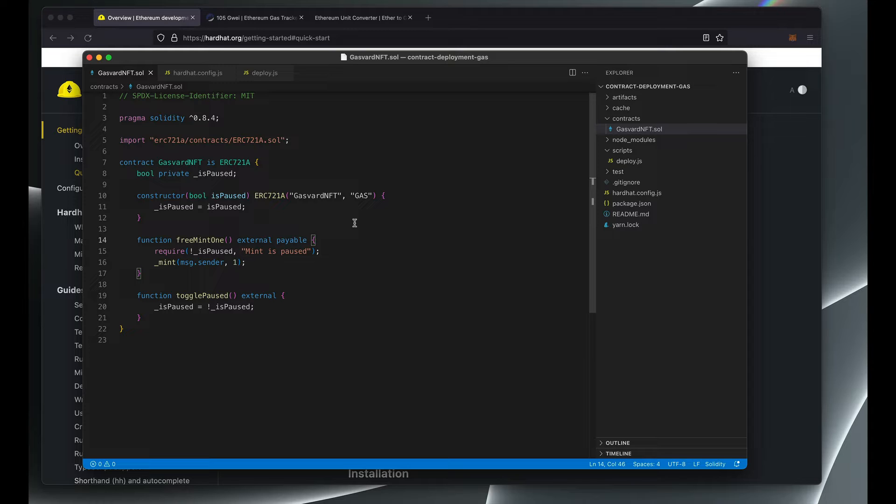And I'll also show you how you don't necessarily have to overpay when the gas is high if you can wait a little for your deployment transaction.